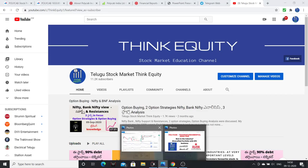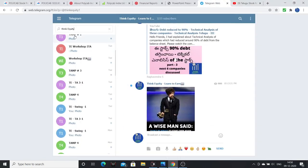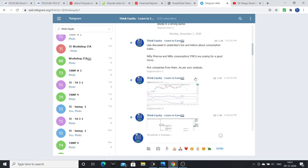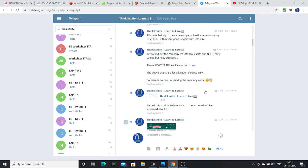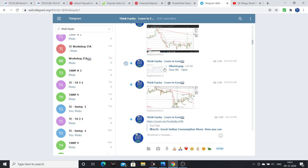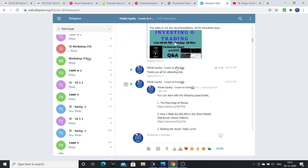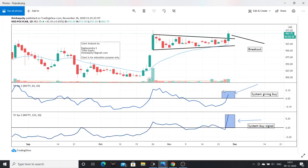Recently I shared a technical chart on Telegram. Search 'ThinkEquity' on Telegram — you will find my channel logo. You can join there. In the channel and on Telegram I share different articles and charts, which will definitely be helpful. About one week back, my ThinkEquity system gave a breakout signal on this stock.